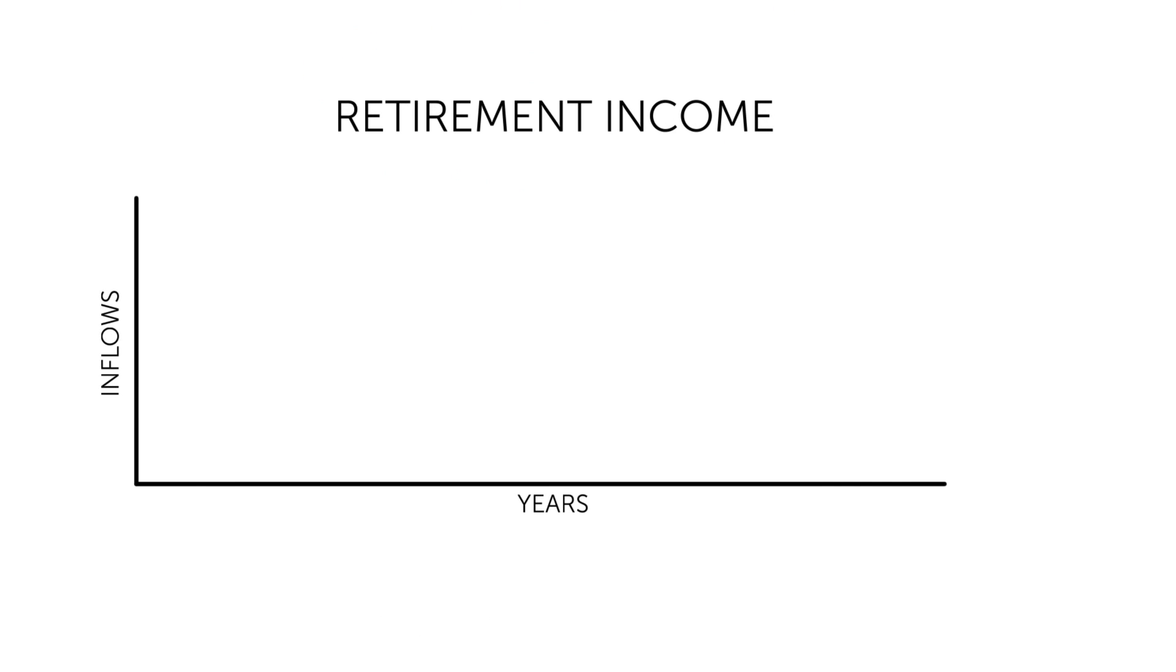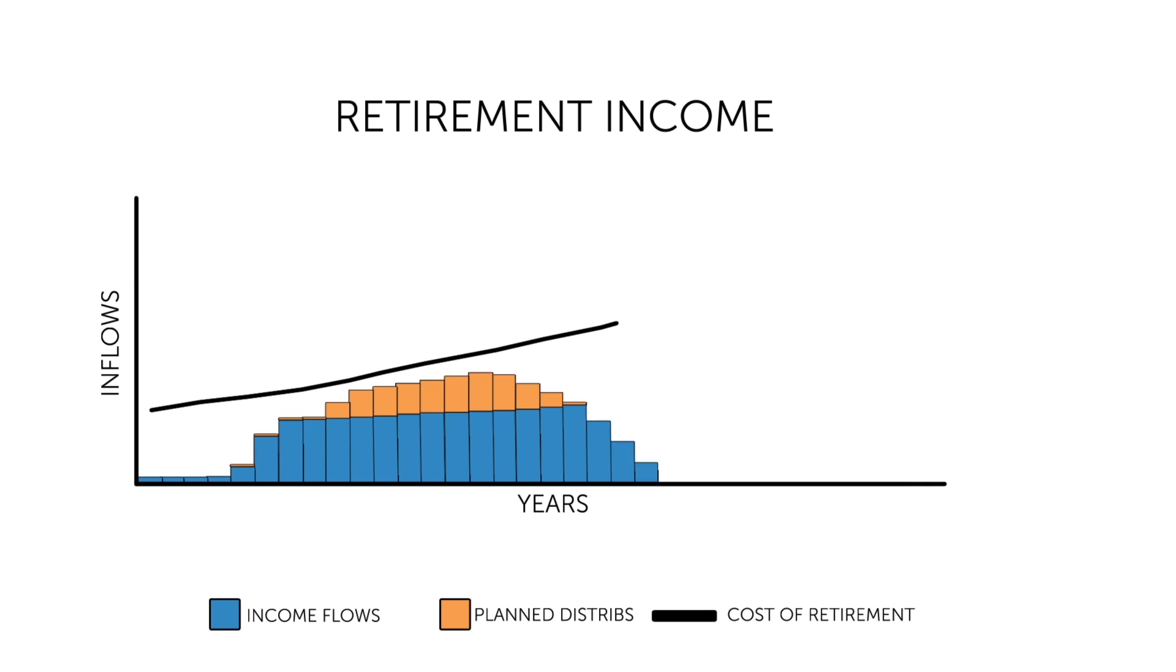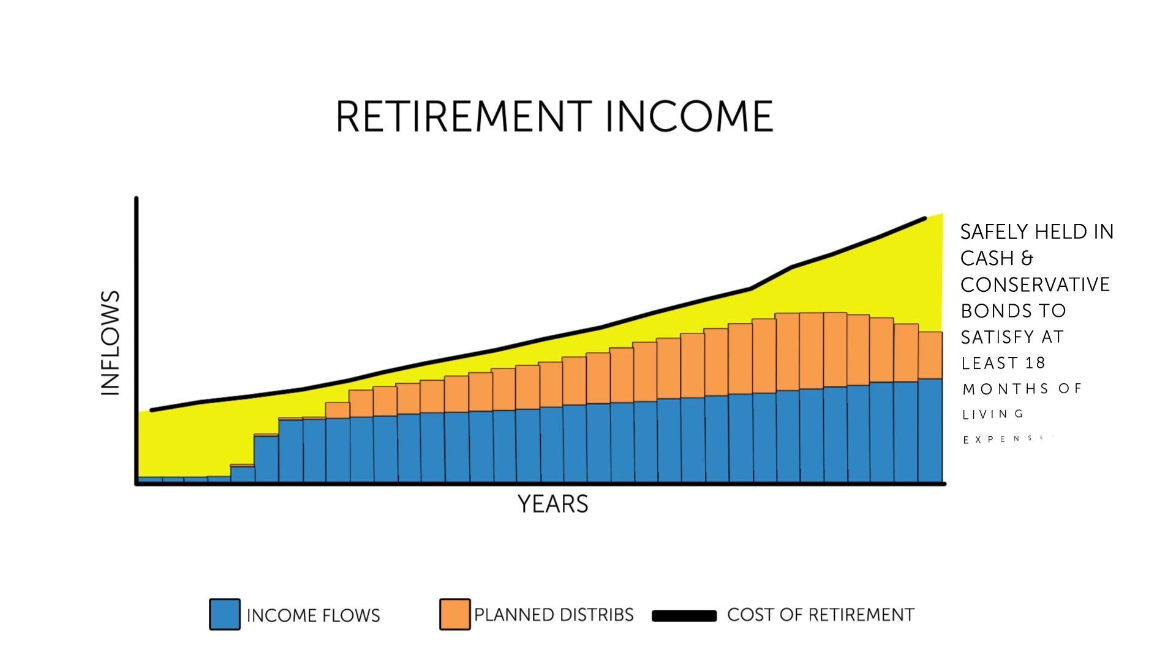Most retirees have an income gap or shortfall in each year of retirement. Our clients rely on their portfolio to fill the gap between their guaranteed income and their living expenses. This income gap is safely held in cash and conservative bonds to satisfy at least 18 months of living expenses.